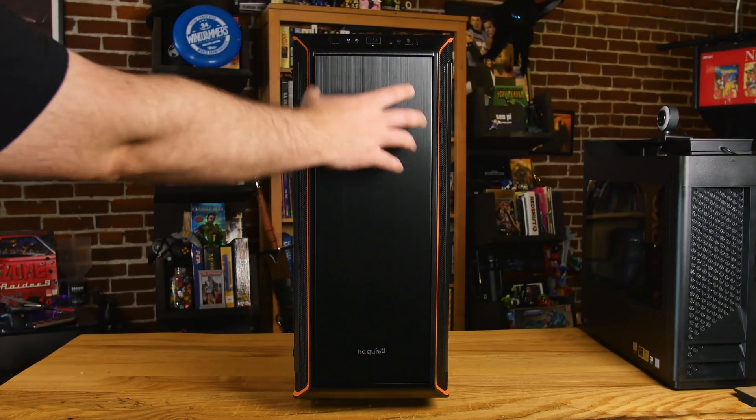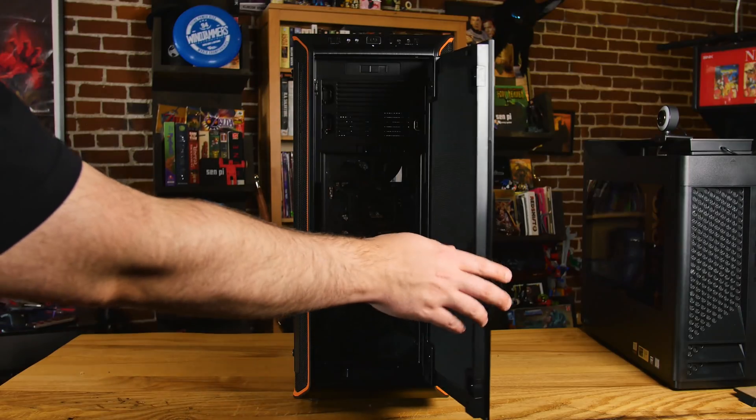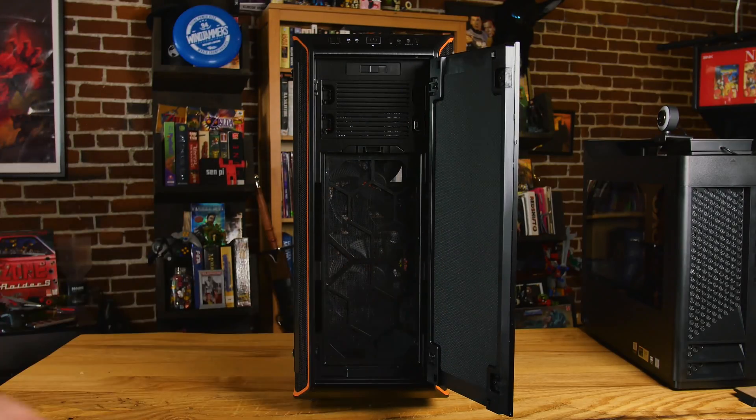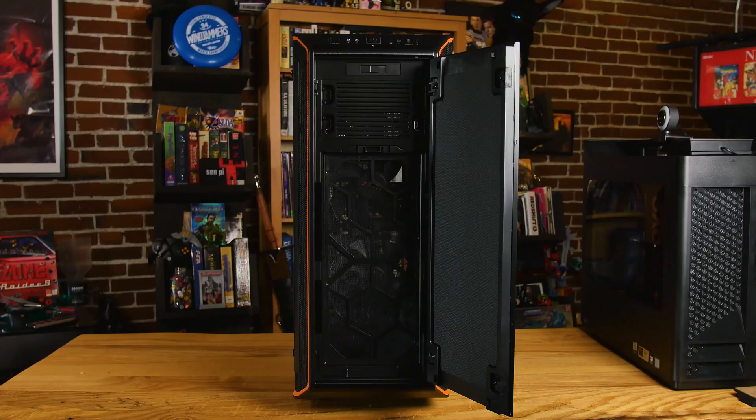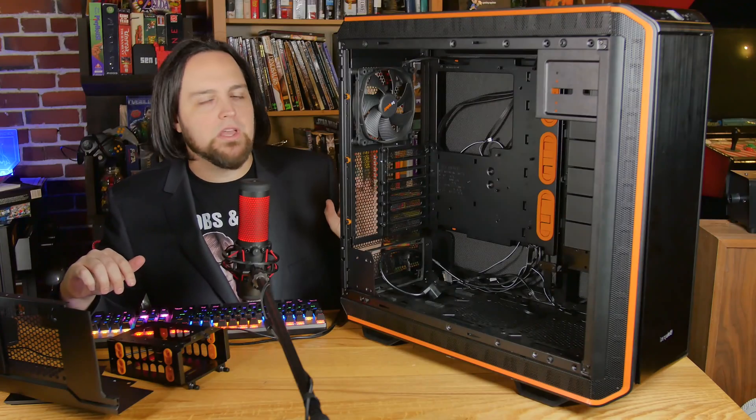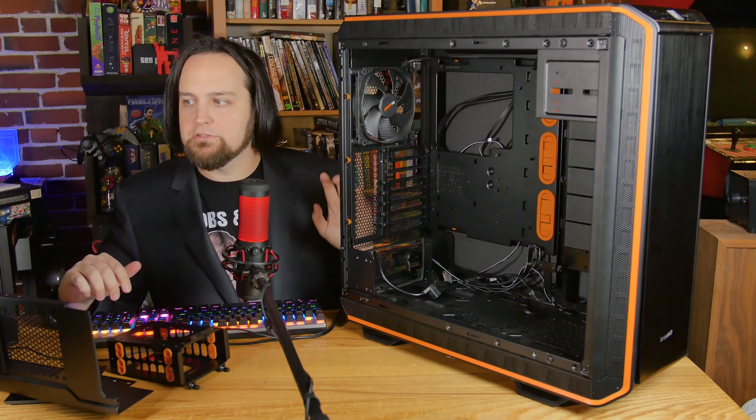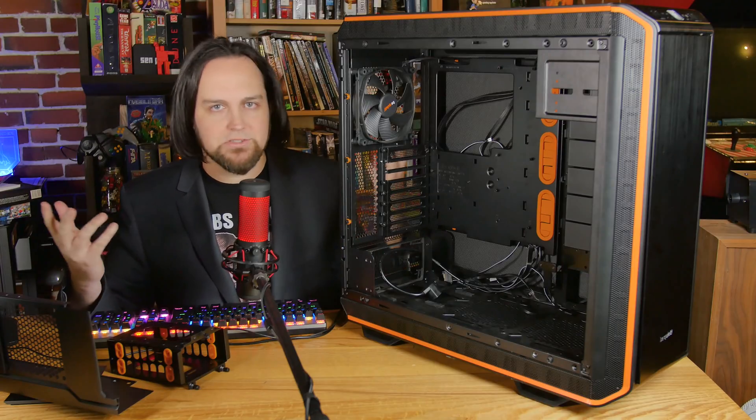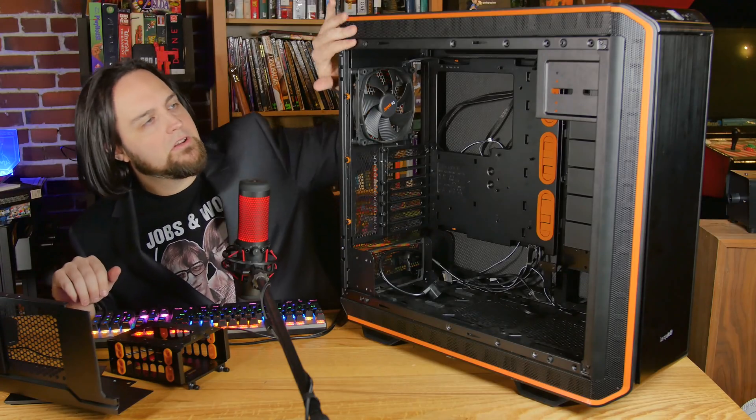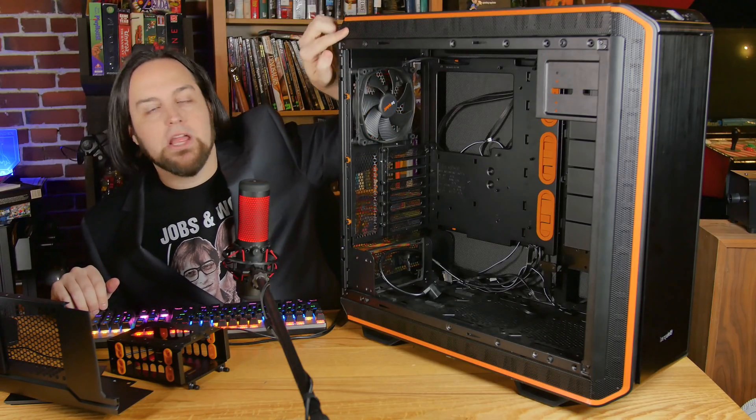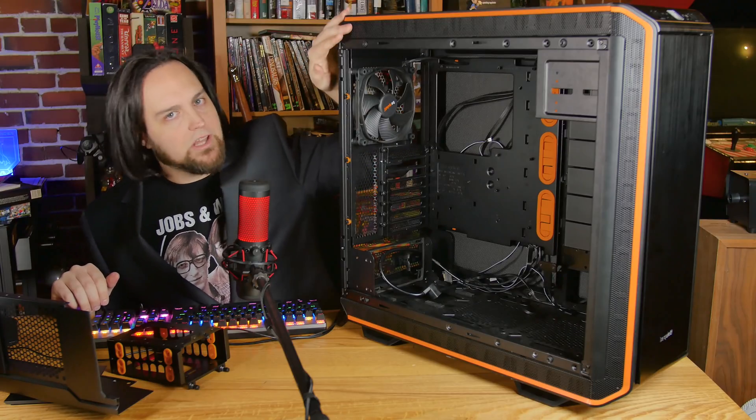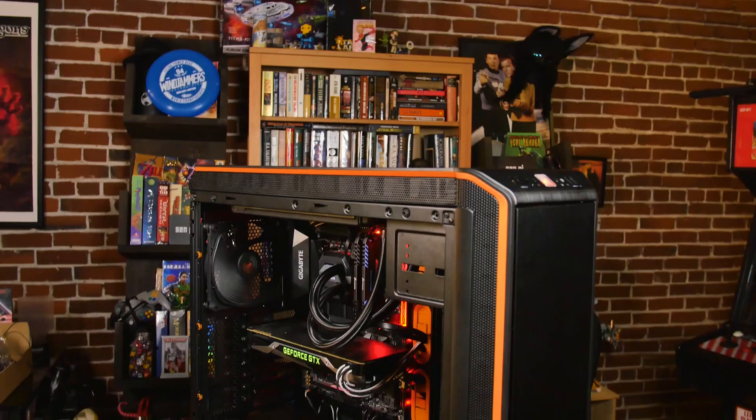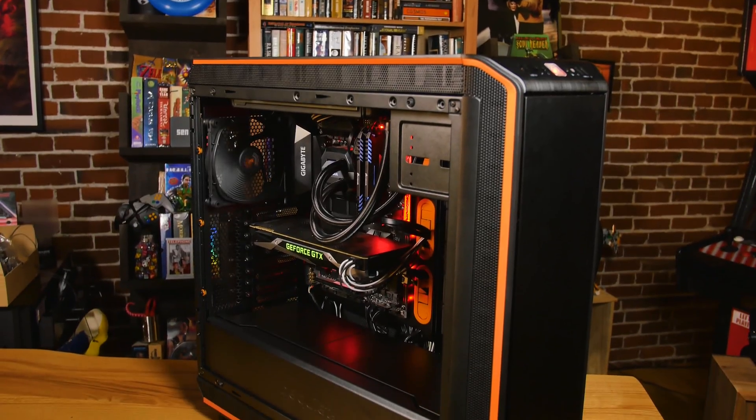You'll see there's insulated material all around - behind the motherboard tray, on the front panel, and the door that opens. That's going to help it stay nice and quiet, which again is the whole theme of the case. There's even sound dampening up here in the top.